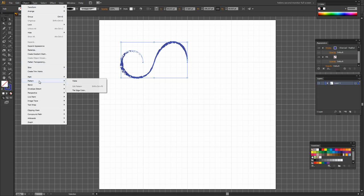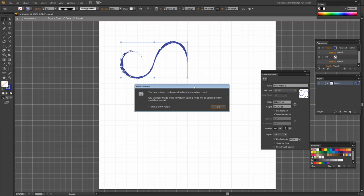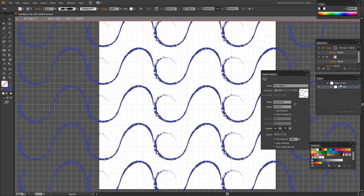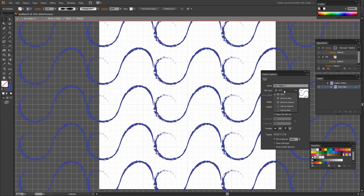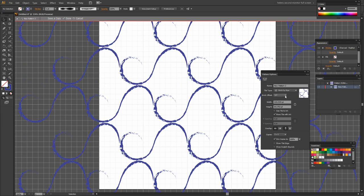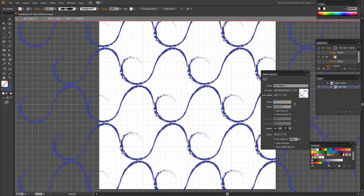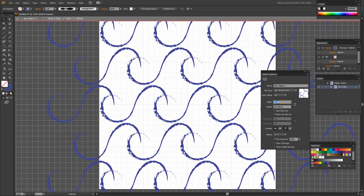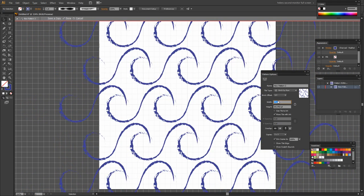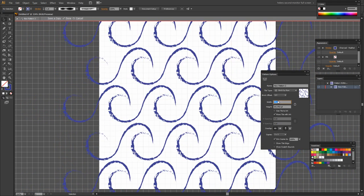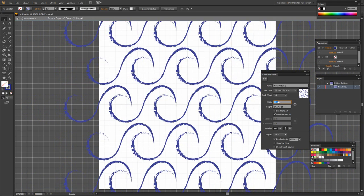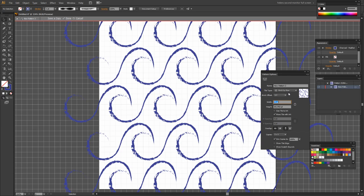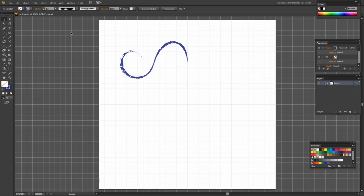So now that I've done that I've got a shape again that I could make a pattern from, object, pattern, make. Again we're going to choose brick by row. We're going to use about a half. We're going to decrease the width until these two shapes overlap. And we sort of join up the point to make the wave. And then we could adjust the height to suit. I'm quite happy with the look of this right now so I'm just going to click Done.